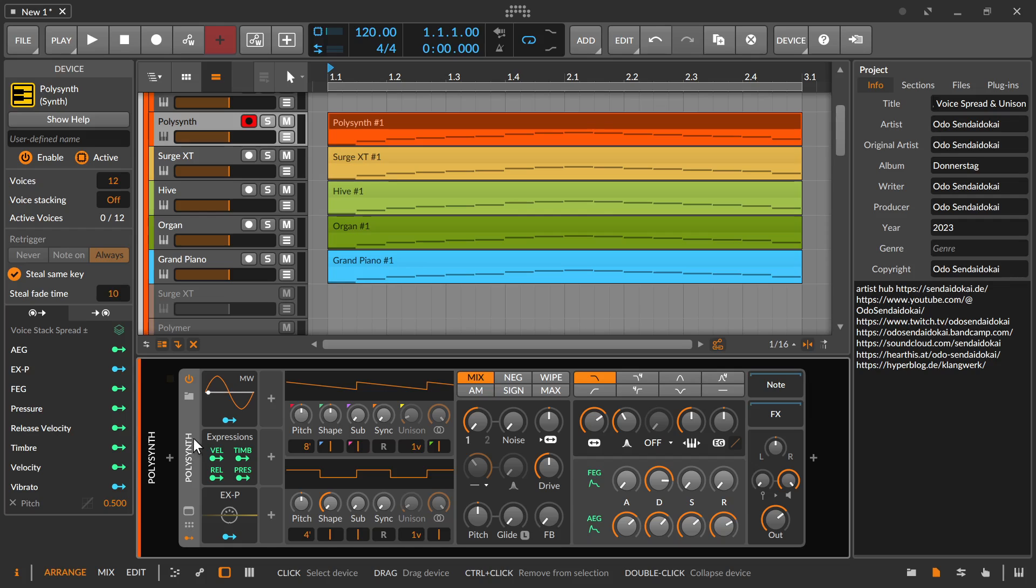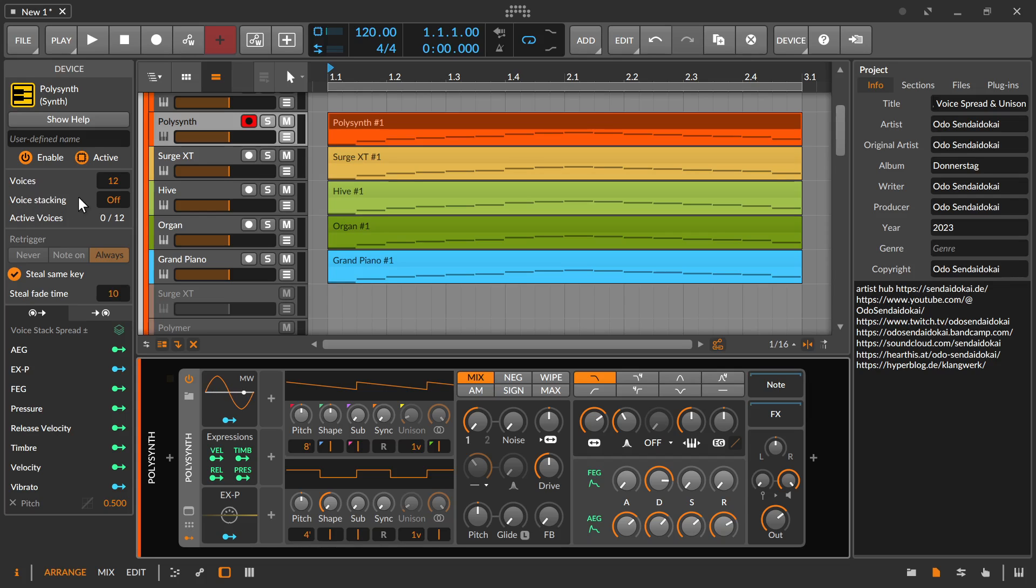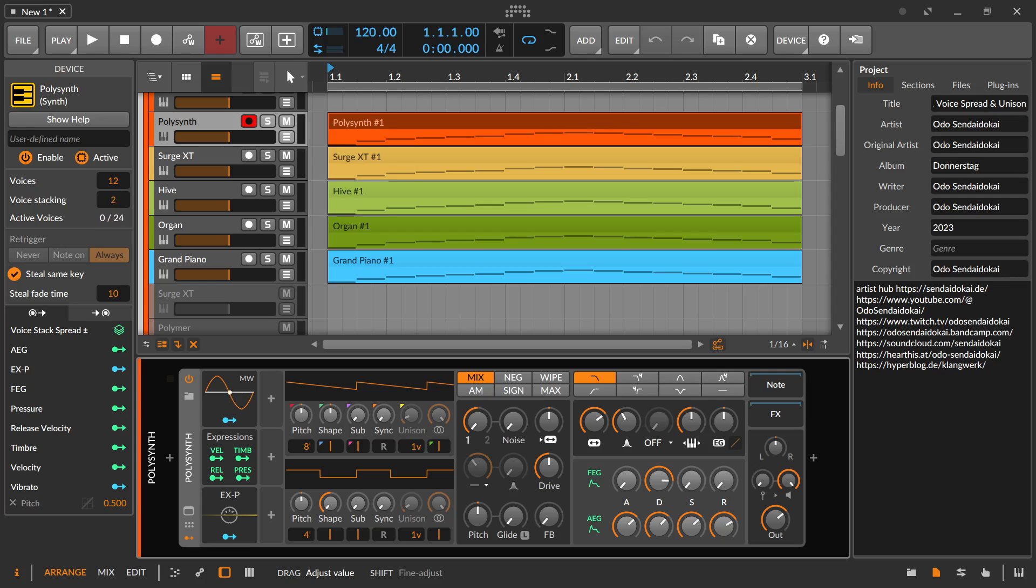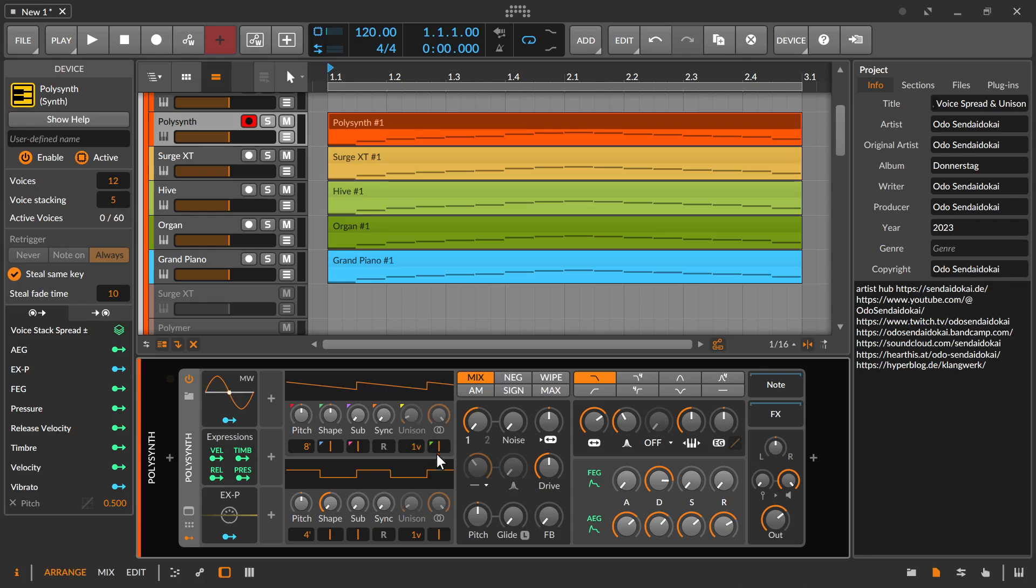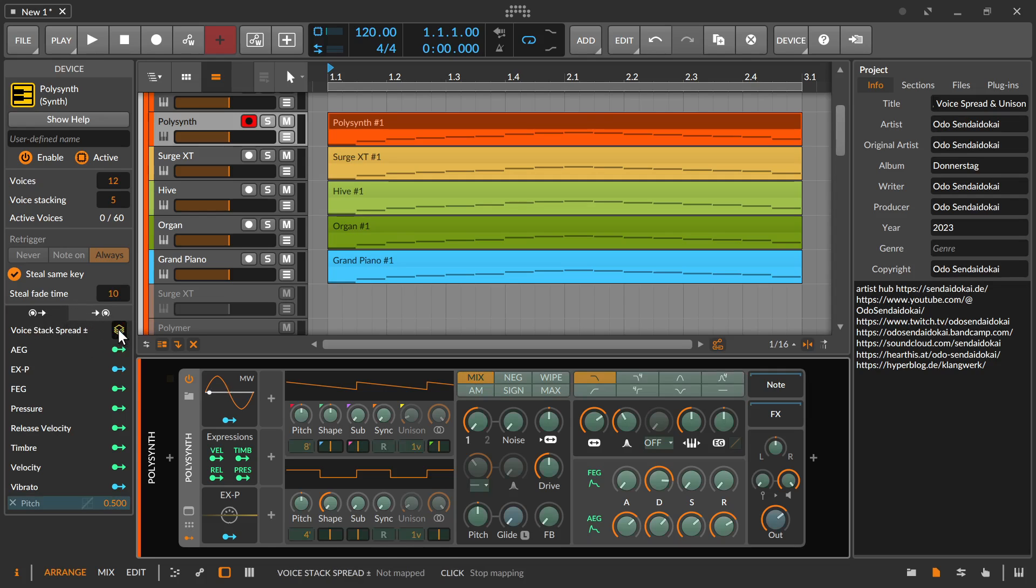If you click on the Polysynth, you see in the inspector on the left side, in the top corner, voices and voice stacking. Voice stacking is by default off. And if you click over here and move the mouse up or down, you can increase or decrease the voice stackings. And all it's doing is creating several instances of your synth. Right now I have five instances of my Polysynth. And if I wouldn't have this unison feature over here, I could use the voice stack spread over here. Click on it, and for example, modulate the pitch over here.